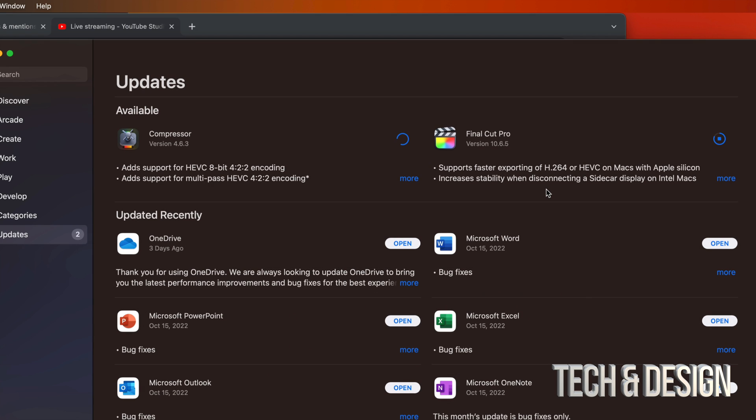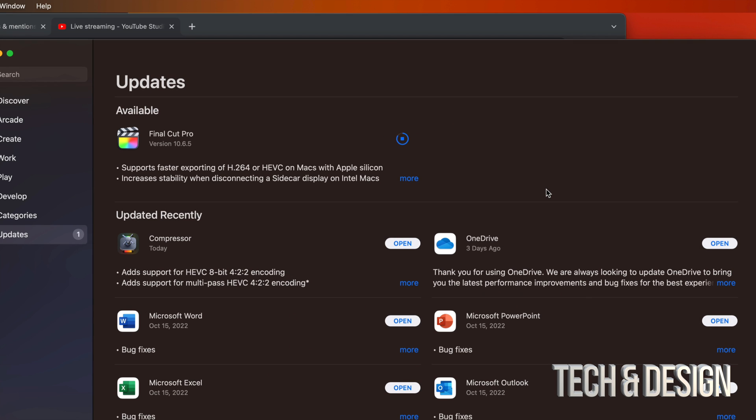Download speed does depend on your internet speed. If you want this to go faster, you can hook up your Mac to your modem using an Ethernet cable. Other than that, just wait for it — it should download by itself and you should be good to go.